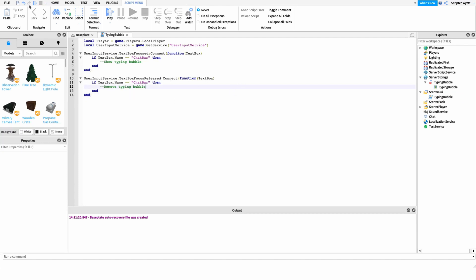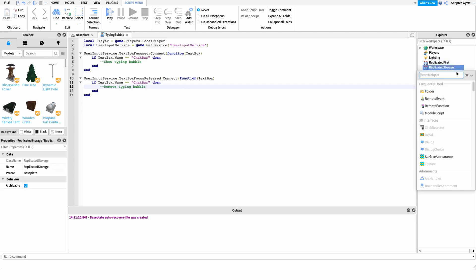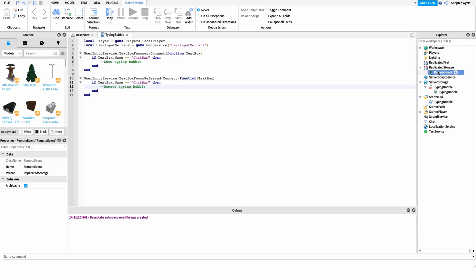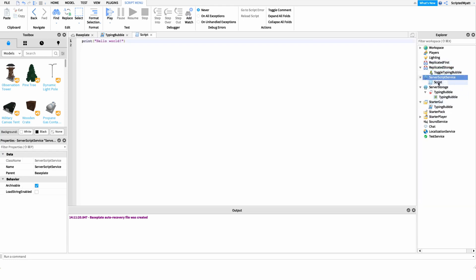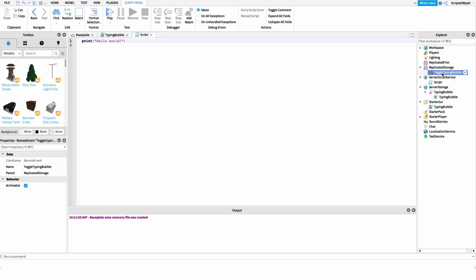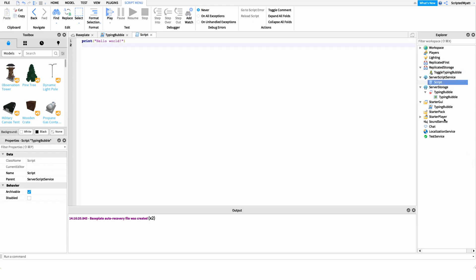That's pretty much all we need for this local script for now. We'll add a few more lines later. Now I want to set up the server-side code that will toggle our typing bubble's visibility. We'll use a remote event to send data from the client to the server. Create a new RemoteEvent under ReplicatedStorage and name it 'ToggleTypingBubble'. Then create a script under ServerScriptService — I'll name it 'TypingBubble'.